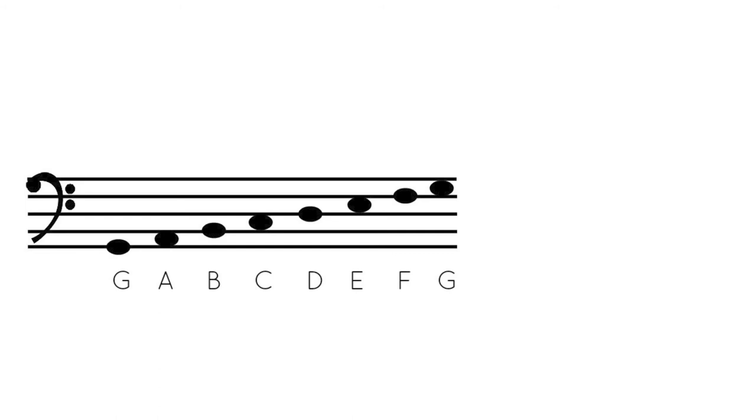In this example, though, since we're focusing on note names, you can see that it goes from a low G to a high G. There are eight notes in this scale, and all of the notes in between those two Gs are going up by steps of either a whole step or a half step.